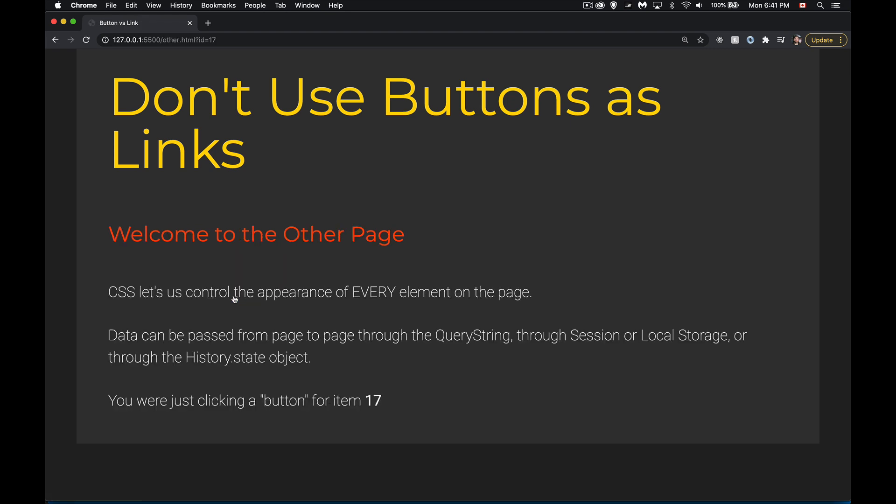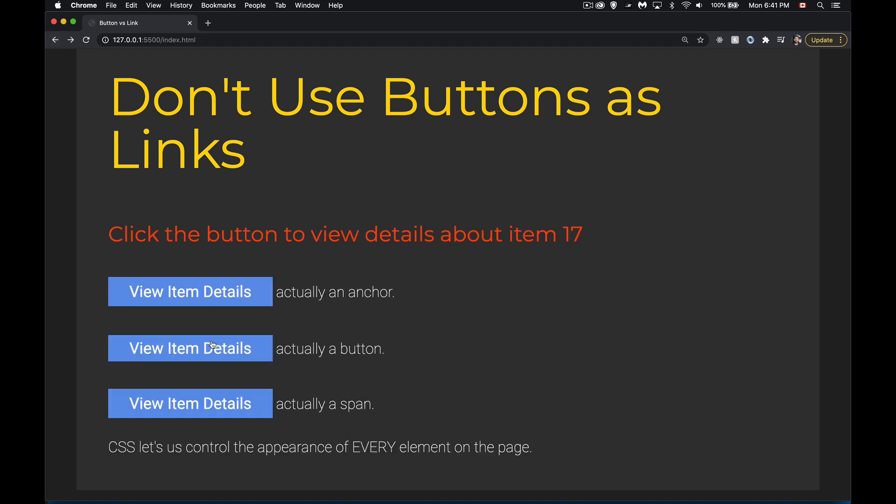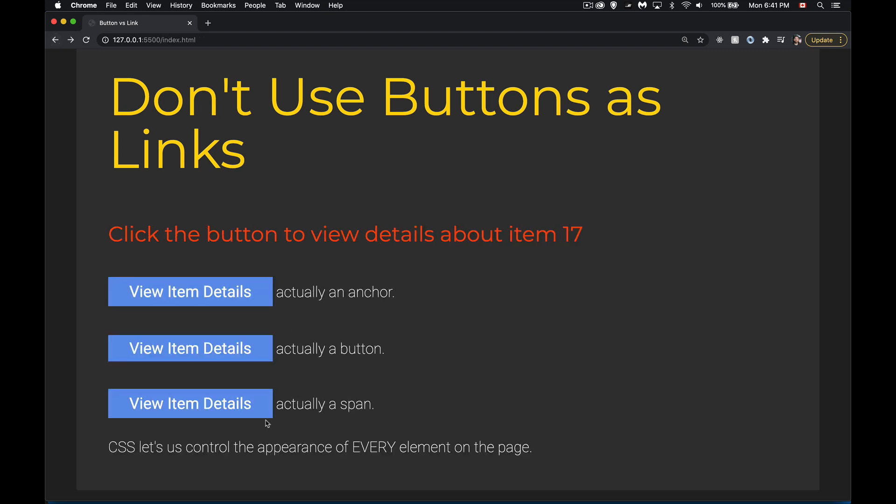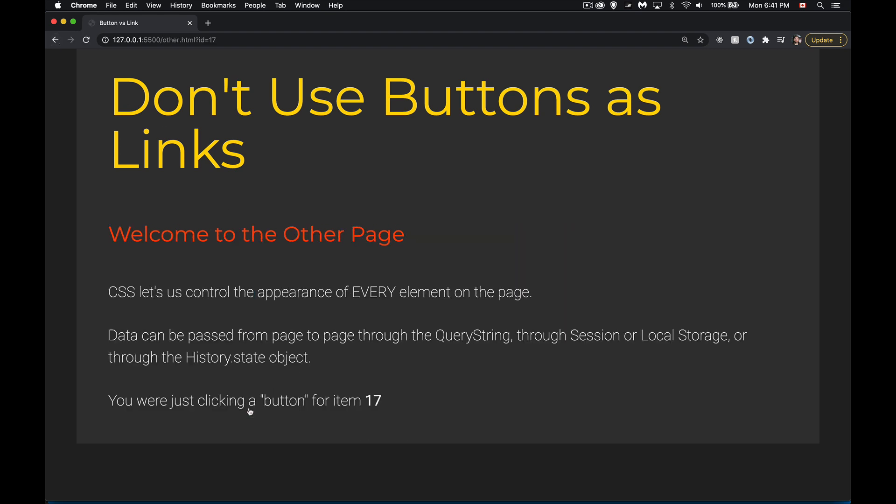I click on this. I go to another page. It knows that I'm looking at item 17. I go to the second one. Same thing happens. I'm extracting 17 from the query string, writing that out. Click on the third one. Same thing happens.